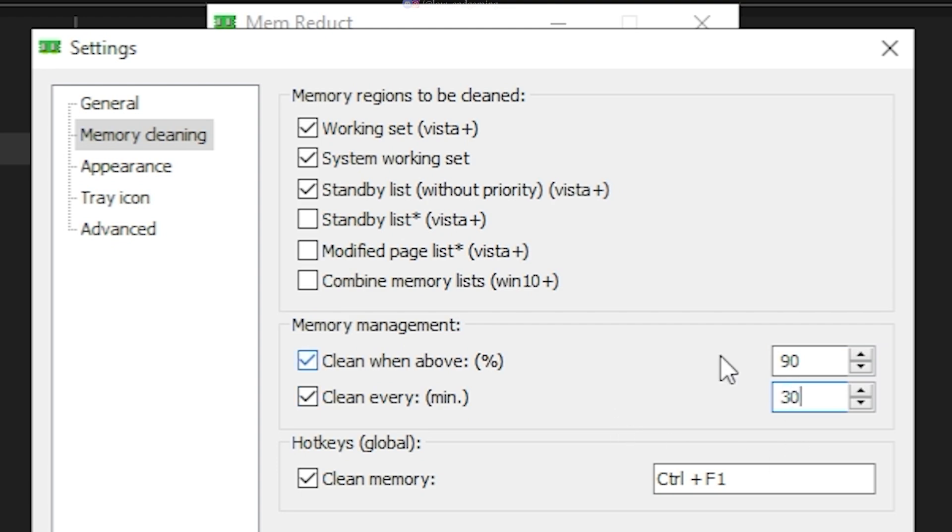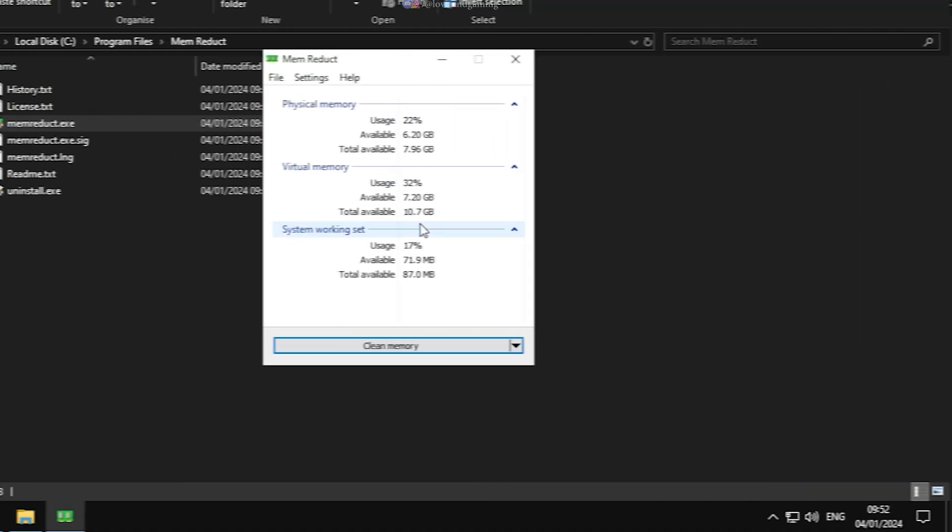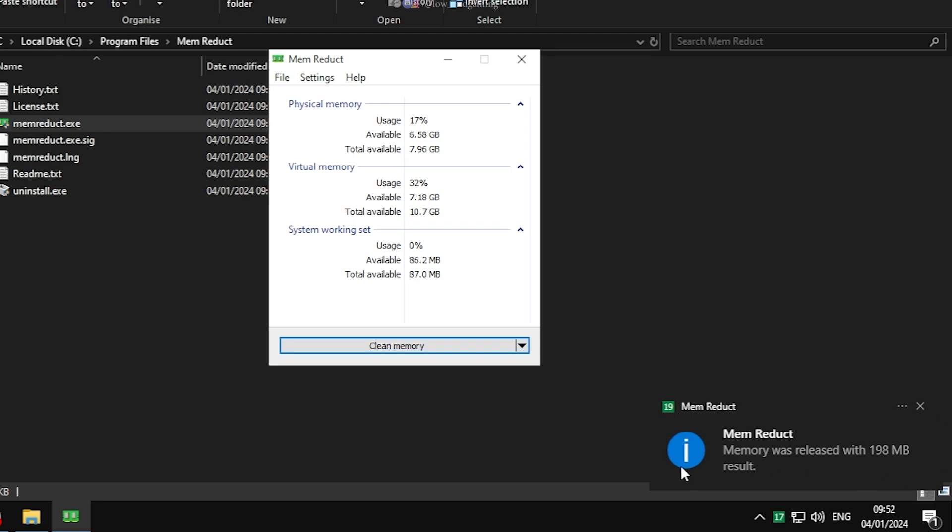And we are done. Close the app. This software will clean your RAM automatically. You don't need to do anything. Just sit back and play your game.